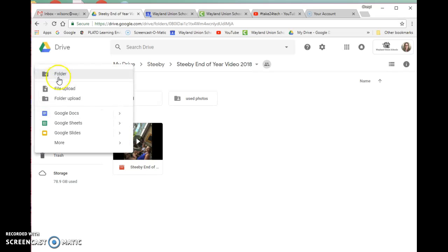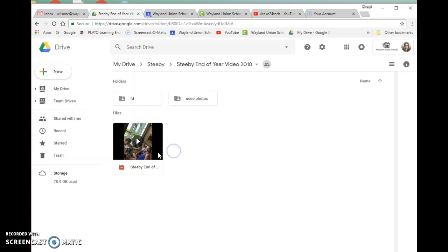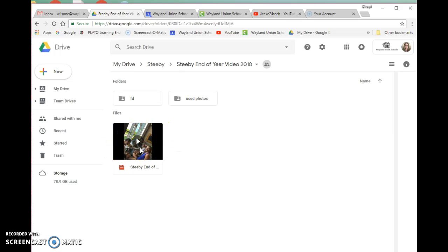When I was there, I did a file upload and loaded the movie file in here. So you're going to see it's stored now in my Google Drive, and I have it filed away in the Stevie folder.